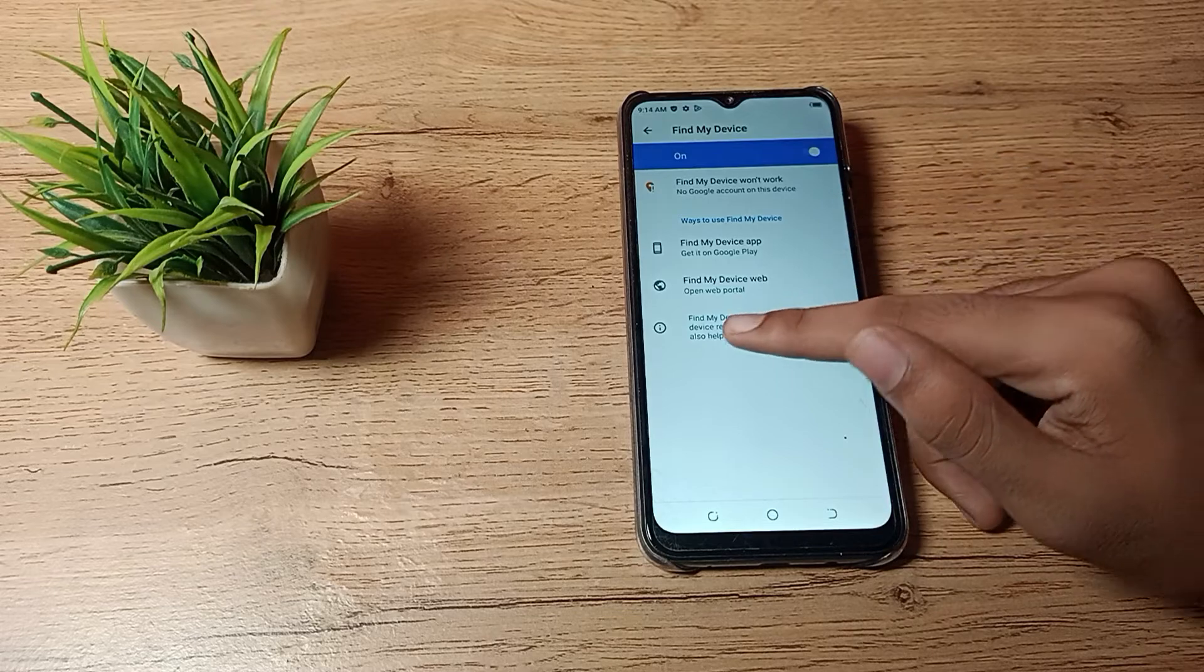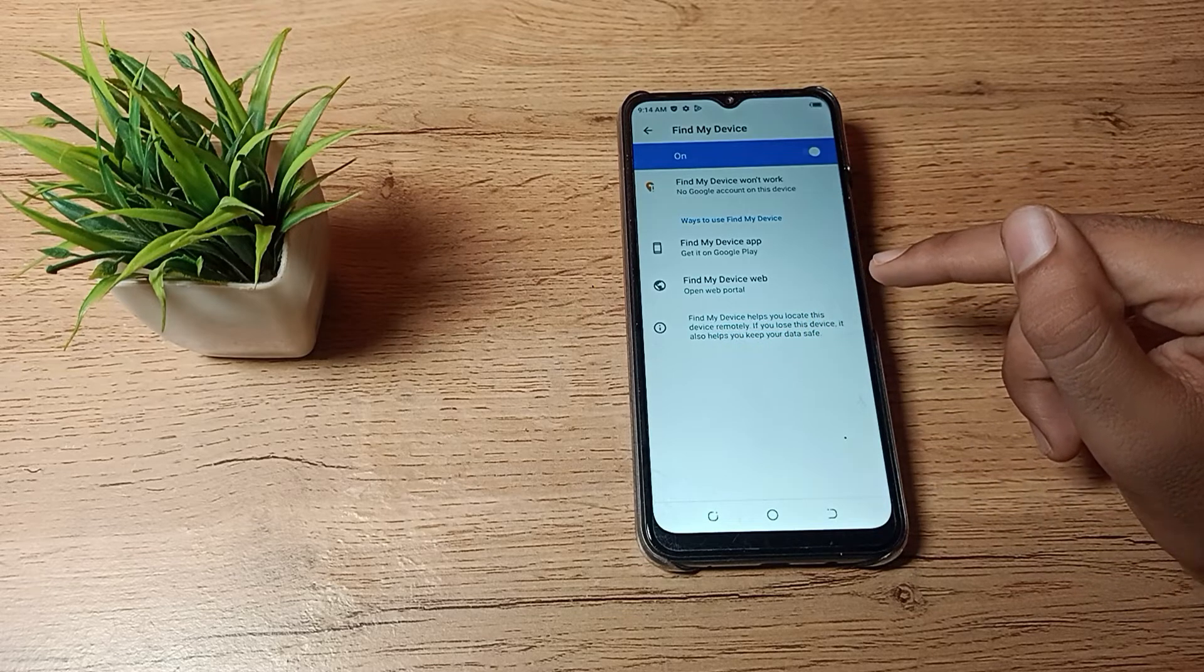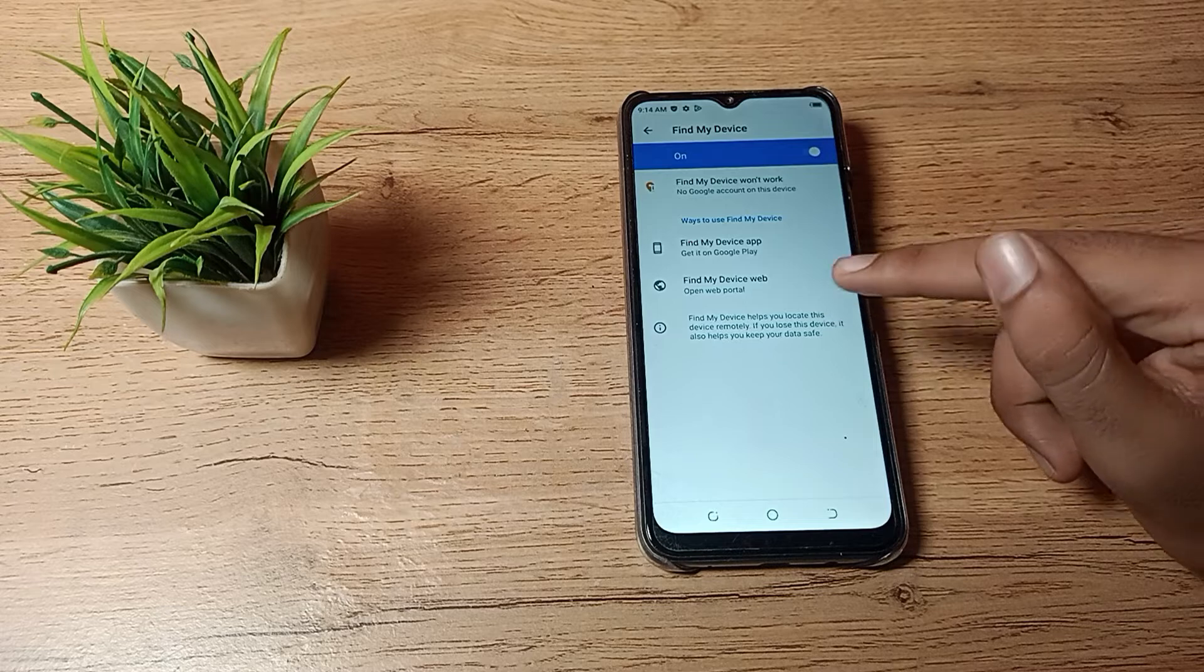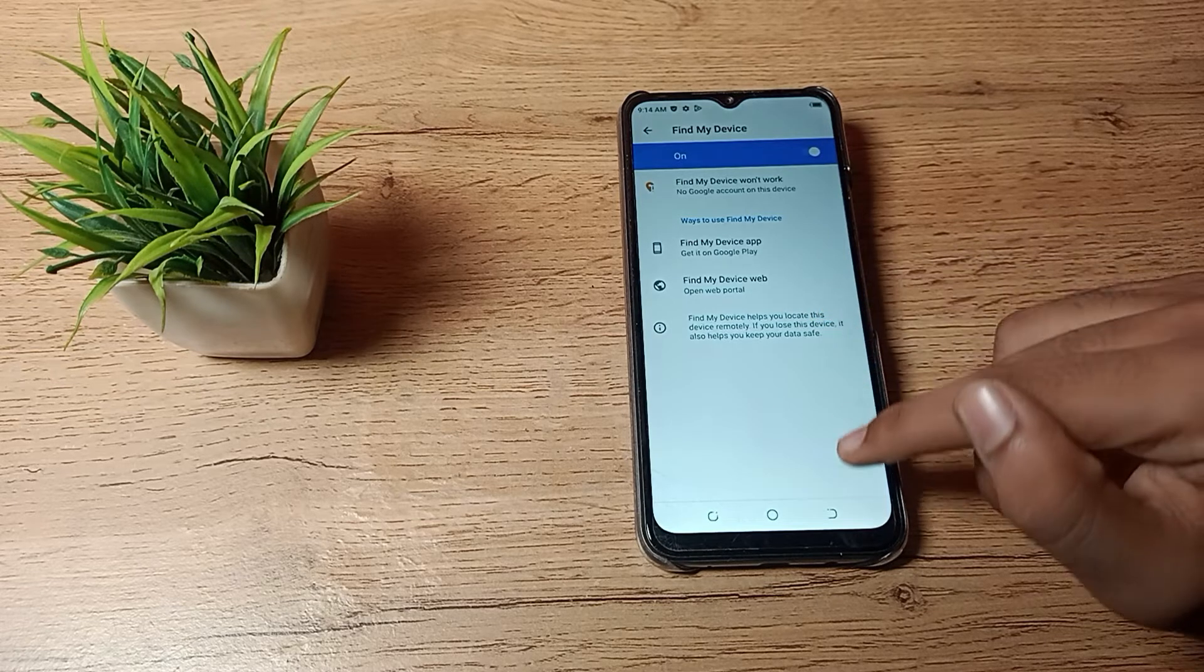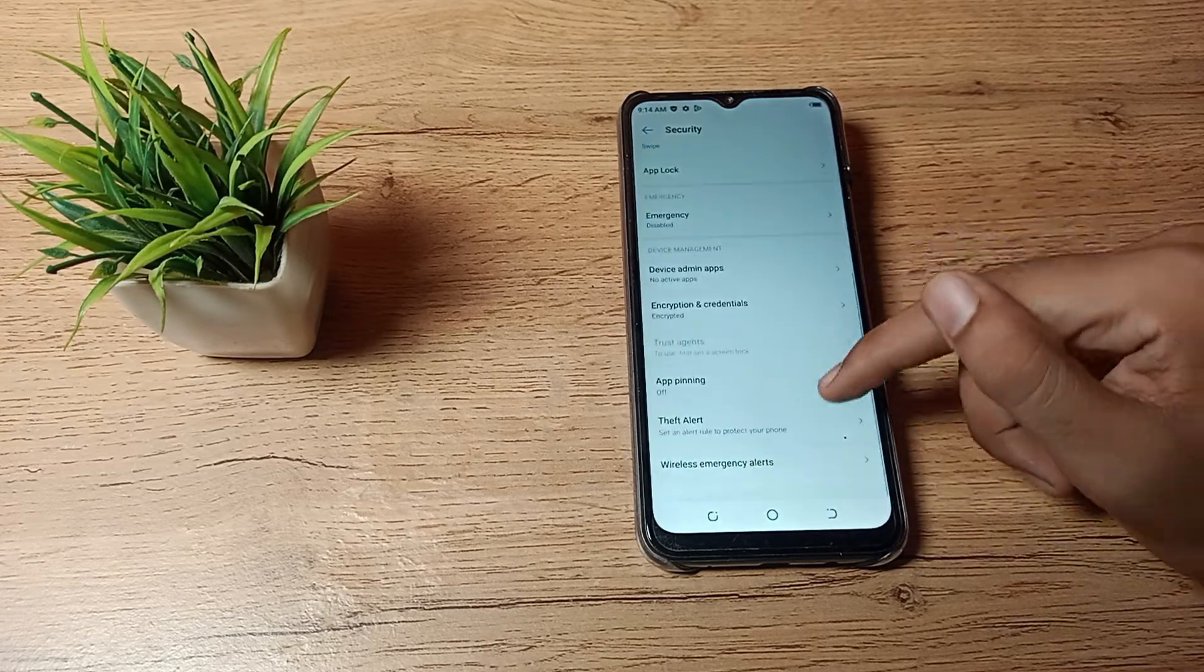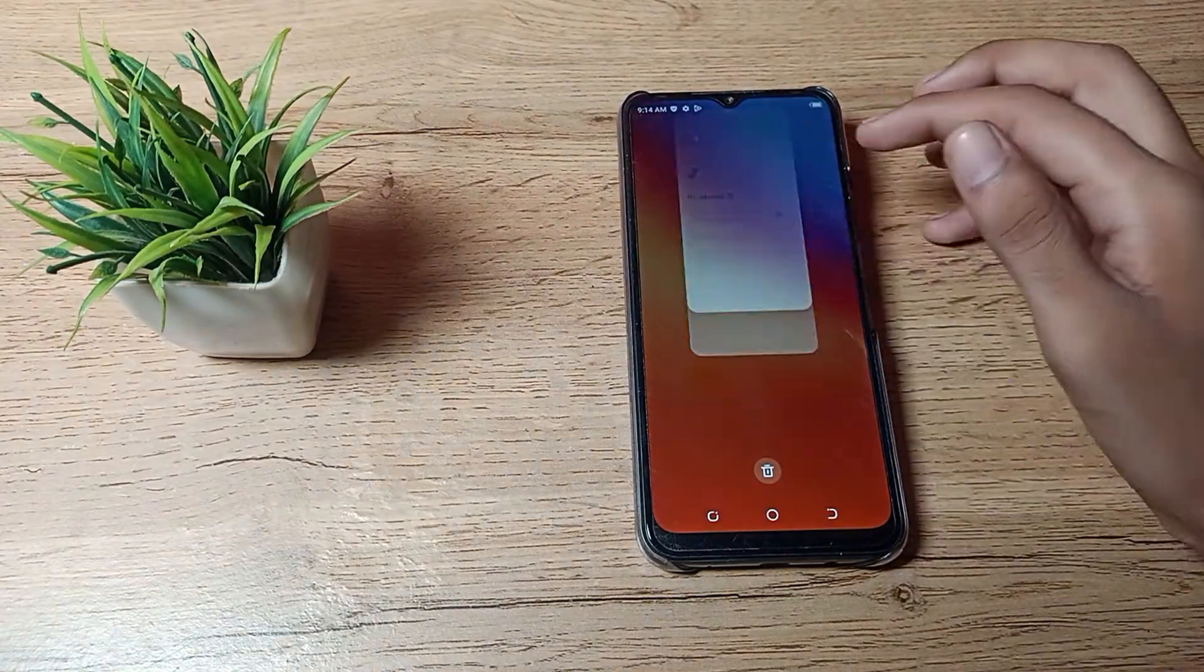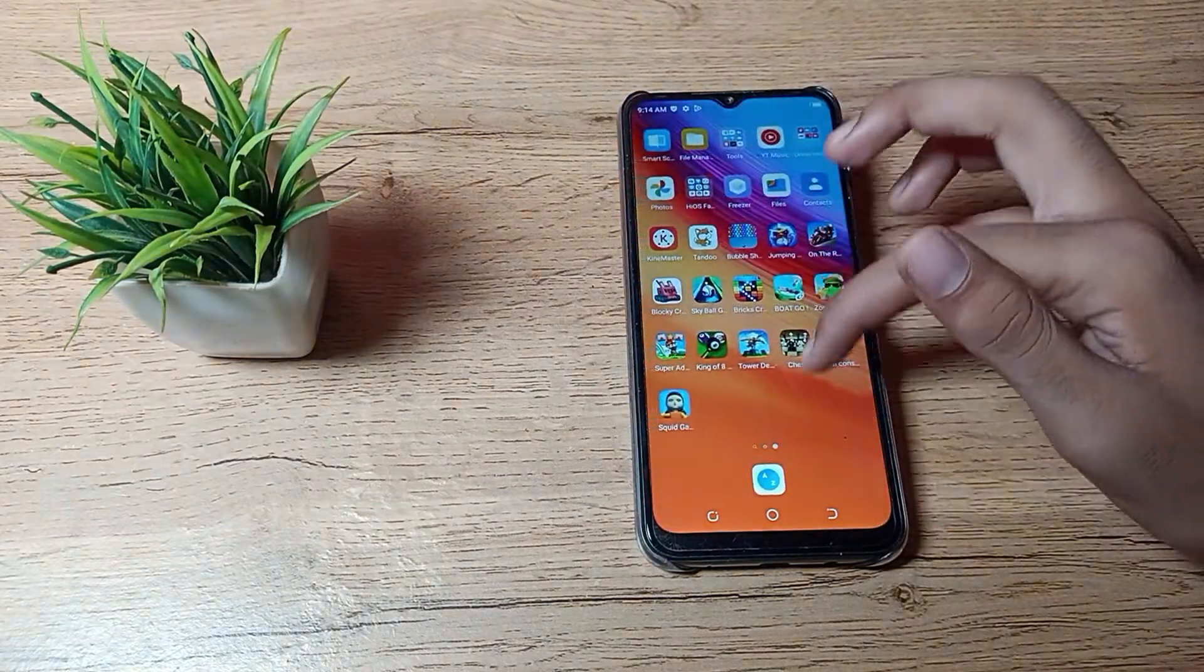Find My Device helps you locate this device remotely if you lose the device. It also helps you keep your data safe. So if you want to enable Find My Device in your Techno phone, you can enable it from here and use your Find My Device setting.